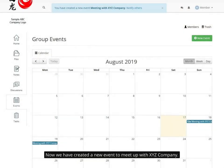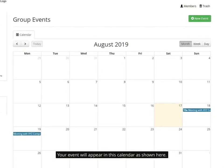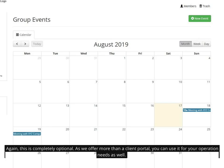Now we have created a new event to meet up with XYZ company. Your event will appear in the calendar as shown here. Again, this is completely optional. As we offer more than a client portal, you can use it for your operation needs as well.